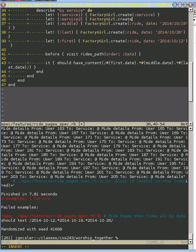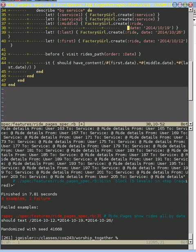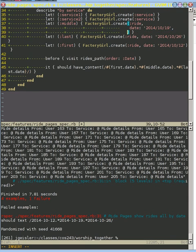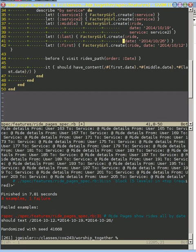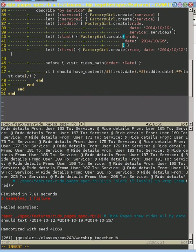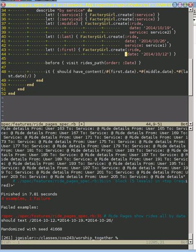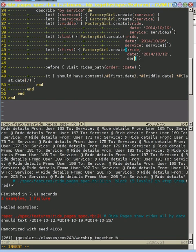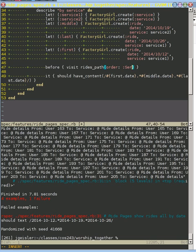And so what I'm going to do is create these two services here. And I am going to make this a little bit more readable. And so I'm going to connect the middle to service two. I am going to connect the last to service one. And I'm also going to connect the first to service one. And then instead of ordering by date here, I'm going to order by service.